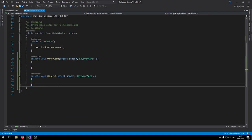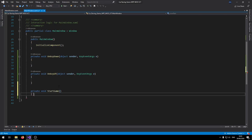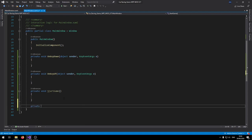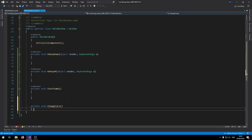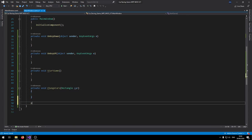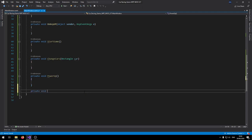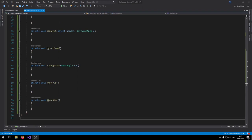We're also going to need a few custom functions. Declare: private void StartGame(), private void ChangeCars(Rectangle car) — this will change the traffic cars on the road and takes a Rectangle as an argument — private void PowerupFunction(), and private void MakeStar().